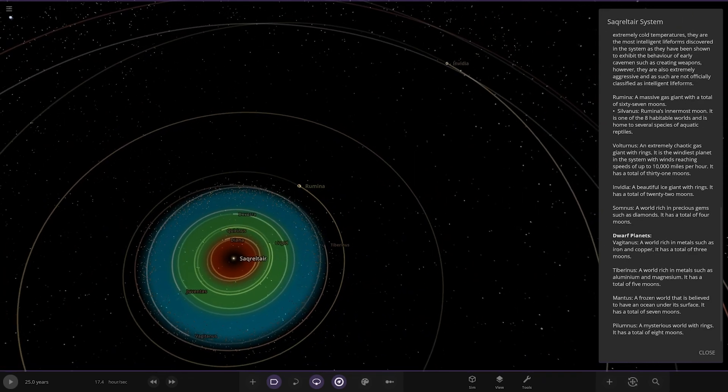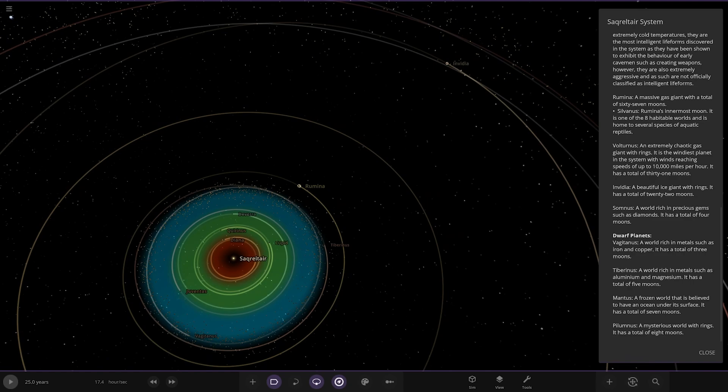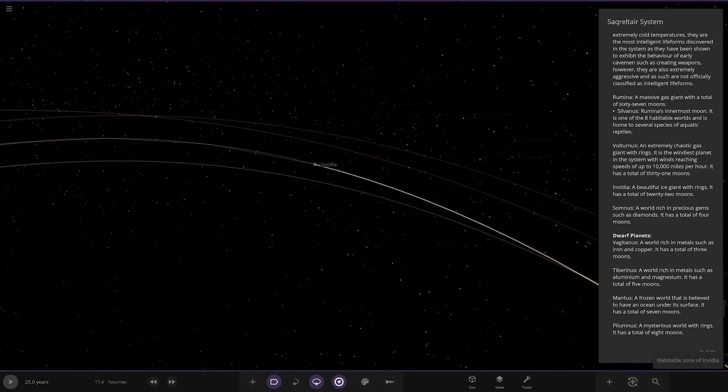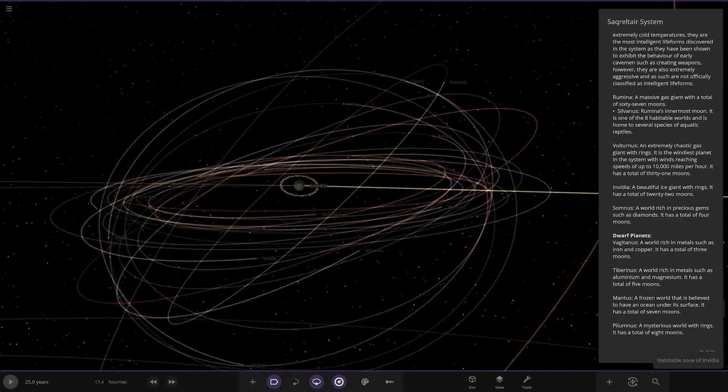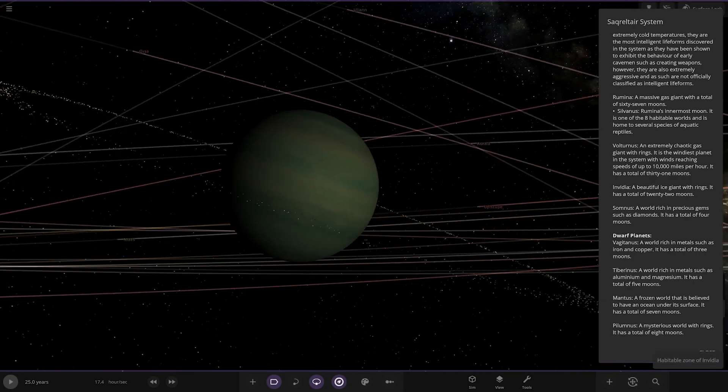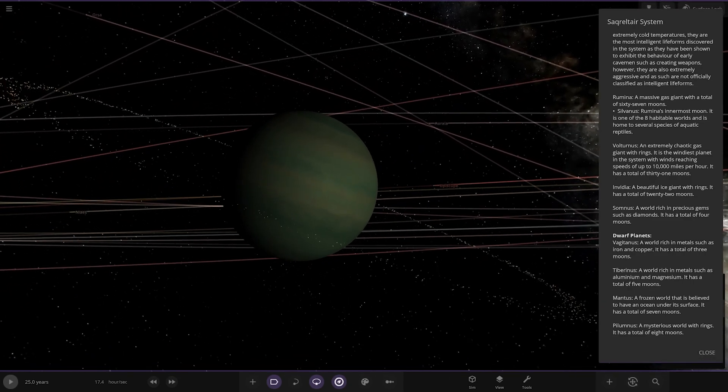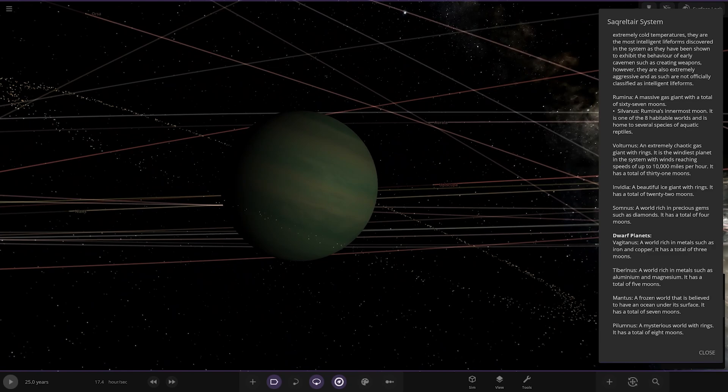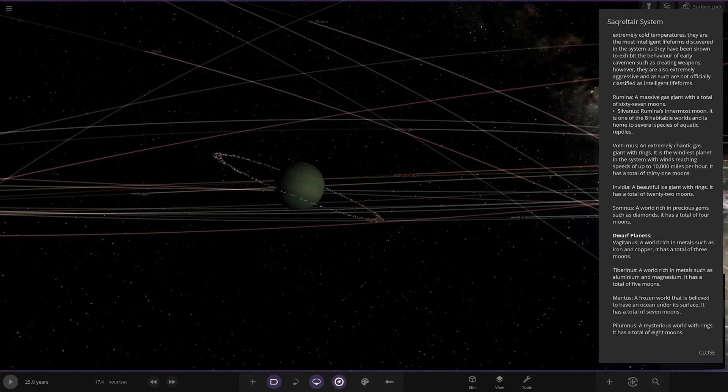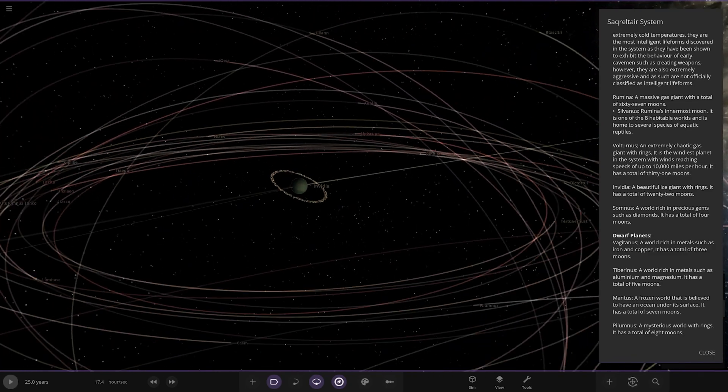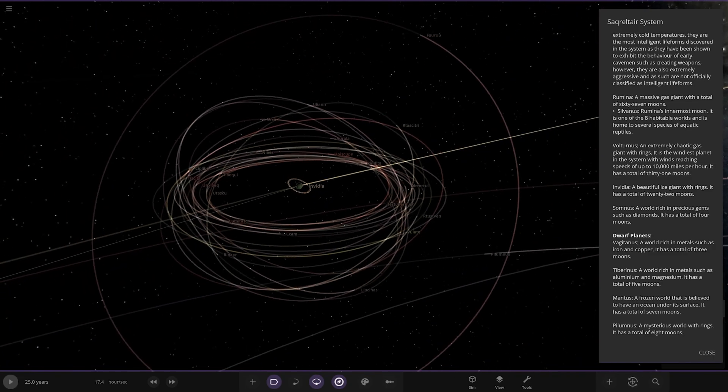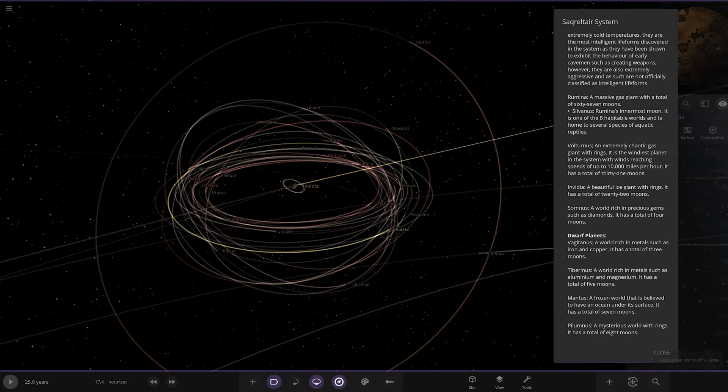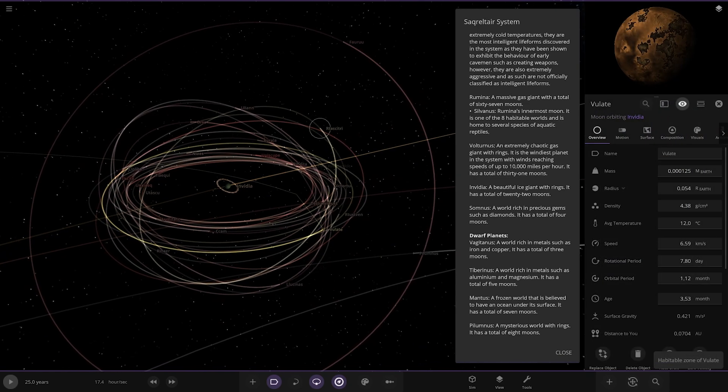Next up we're going to Inveter over here. A beautiful ice giant with rings, it has a total of 22 moons. None of them have been noted for anything.